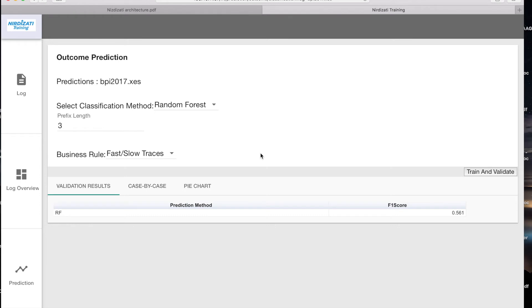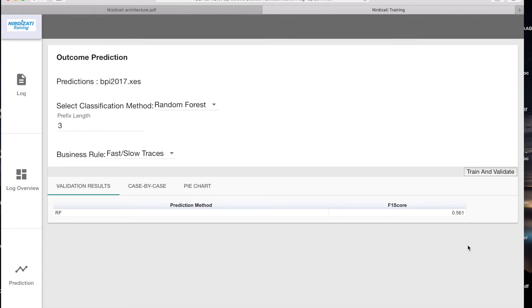After the prediction model has been trained and validated, the validation results can be inspected in the validation results tab. In this tab we can see, for example, the accuracy of the model using measures such as the F-score.